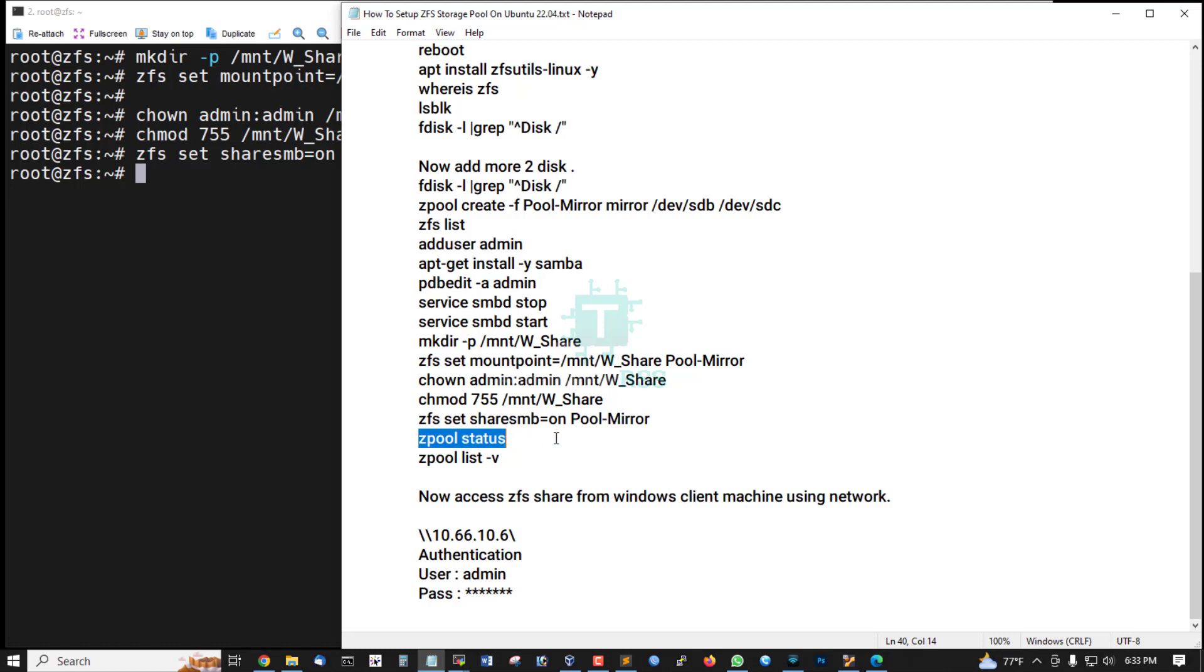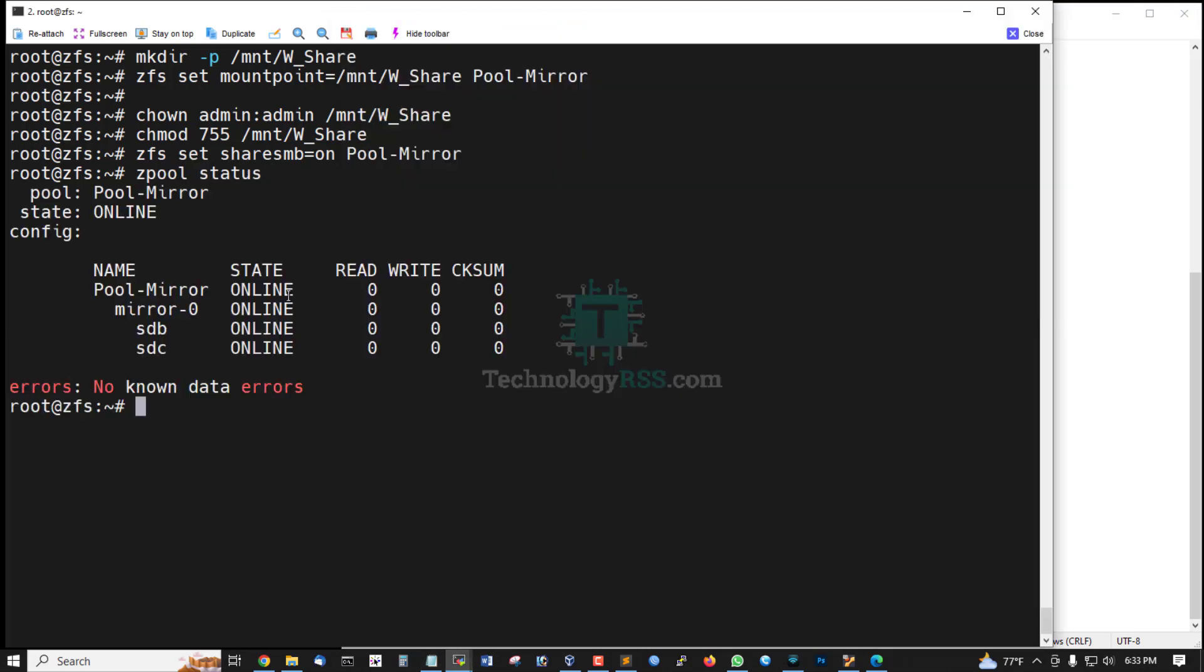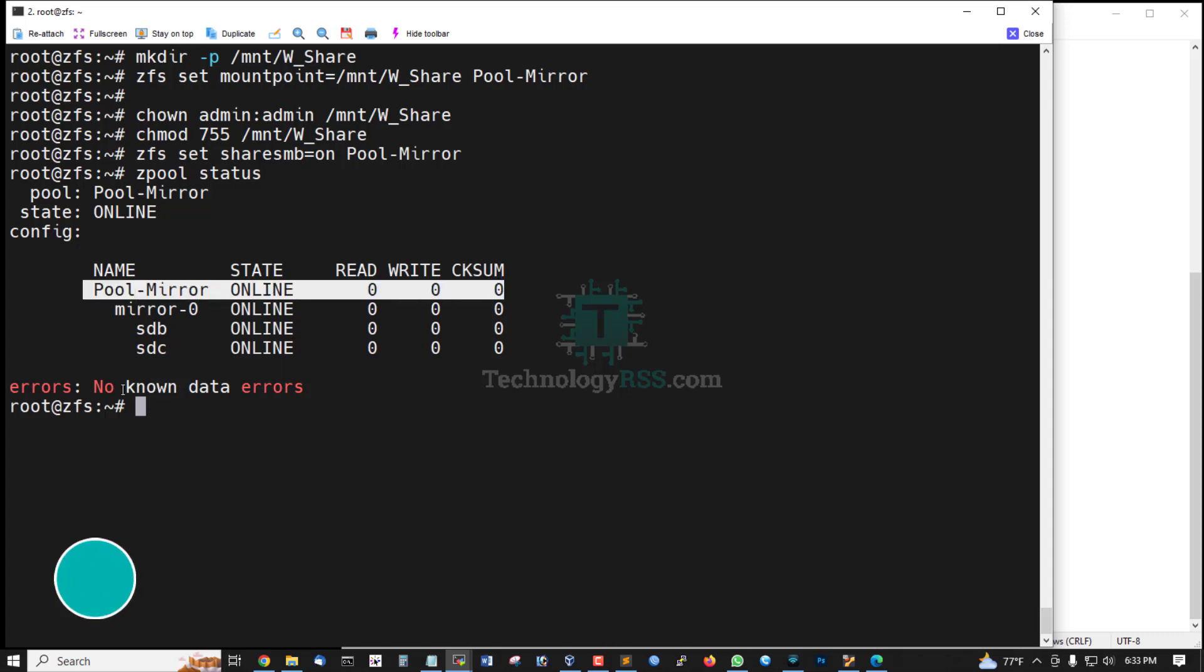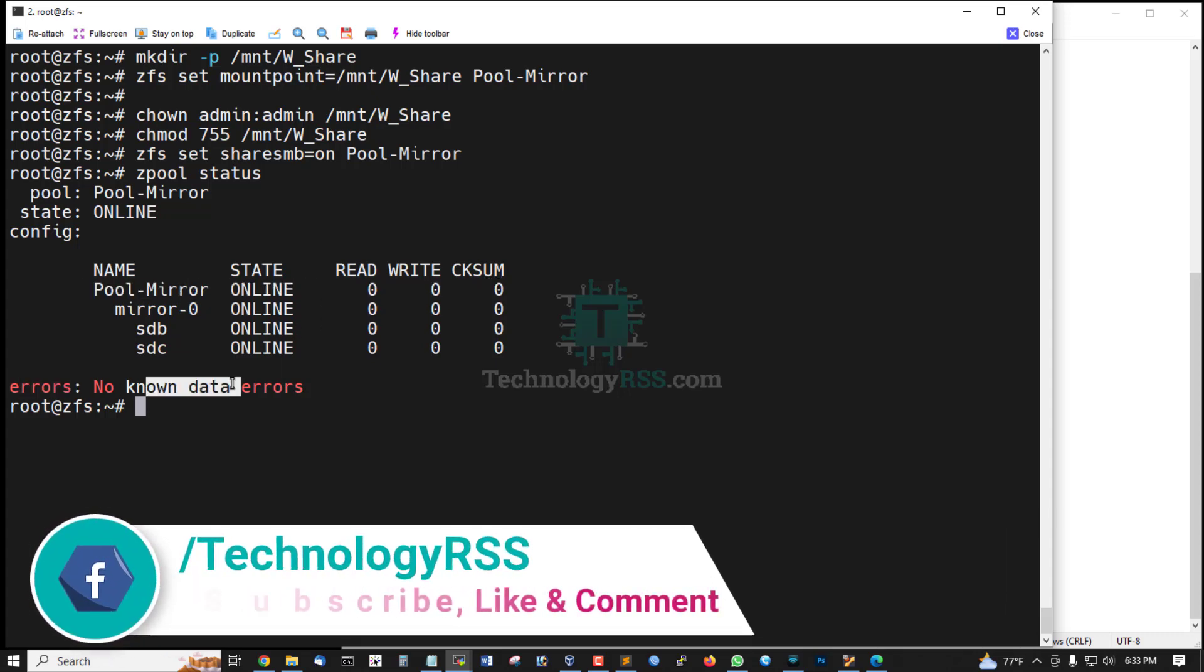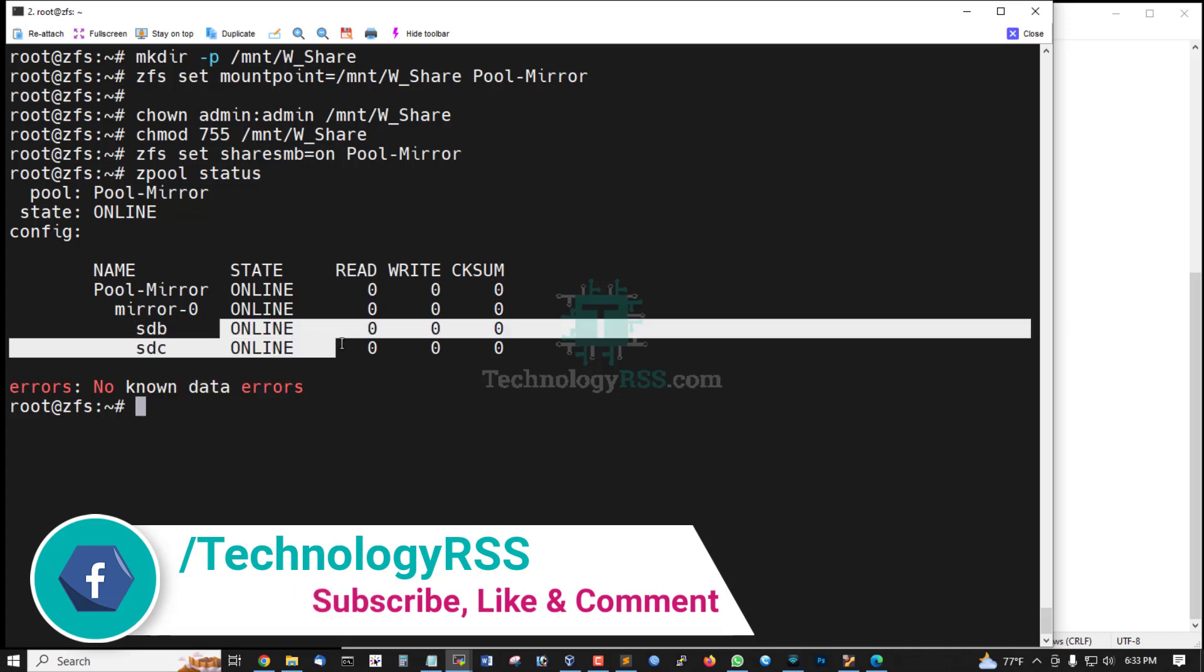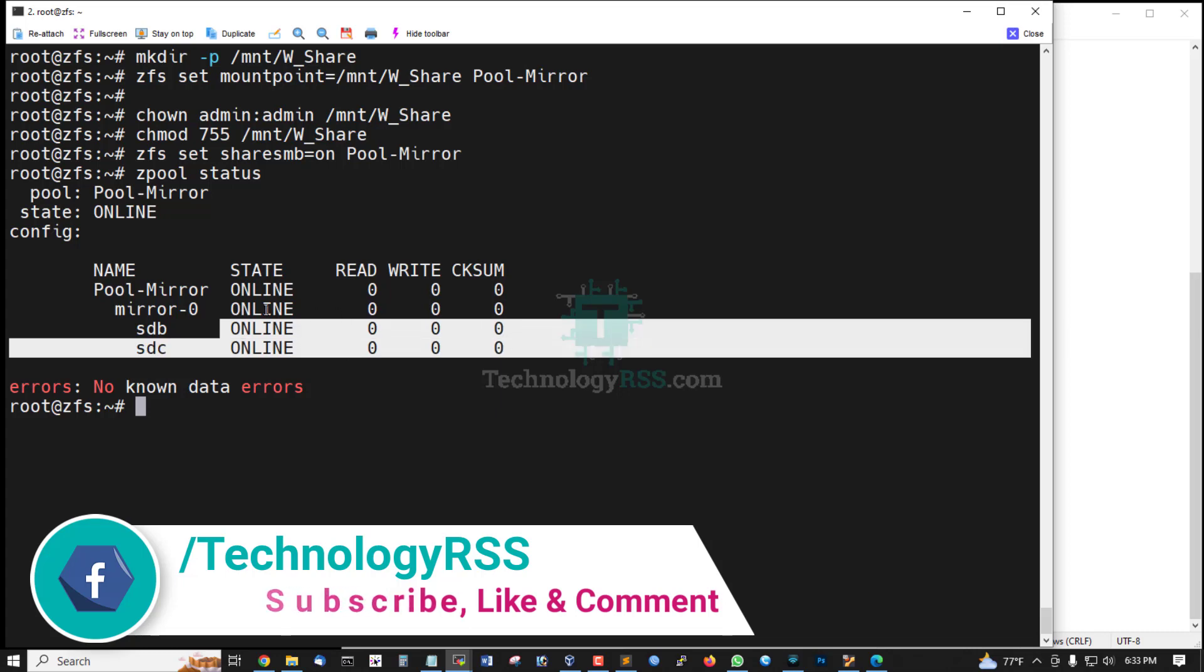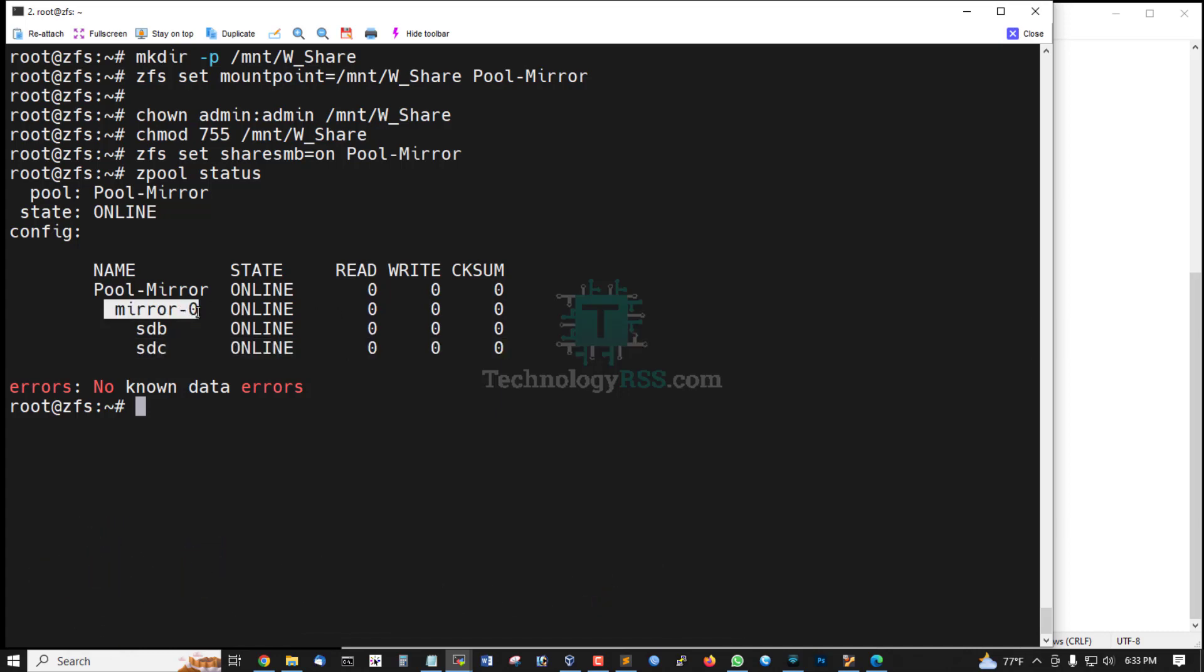Now check ZFS pool status. Pool mirror is online, any error? No, no error. Two disks HDB and HDC, both are online mirror disk. State is online, this is pool name pool mirror.